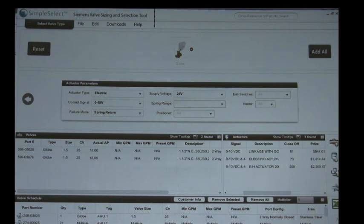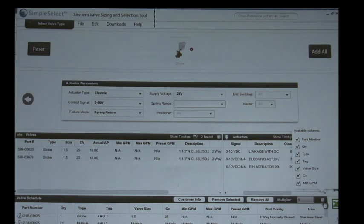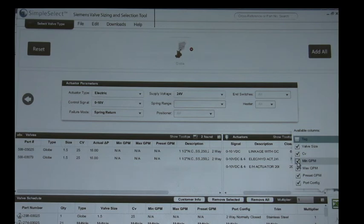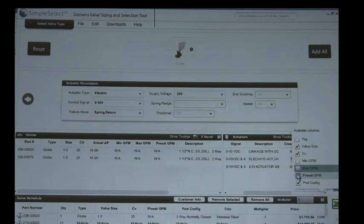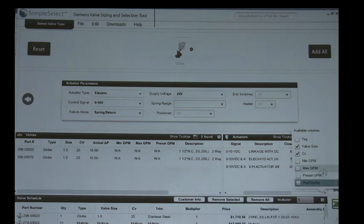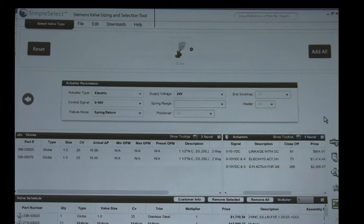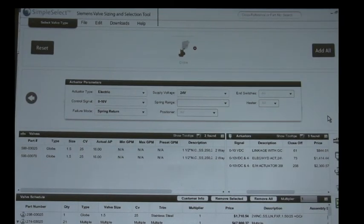Now last but not least, I'll just go over all these different columns. Some of these columns need to be used, some of them don't, depending on who you are and why you would use this tool. So for example, say you really don't need to tag anything, you could just uncheck that box and that column will go away. If you don't want to know the minimum GPM or maximum GPM or the preset or the port configuration, you can just 100% customize this to your exact needs. Very nice tool and I think as it becomes updated more and more, it's just going to become more efficient.